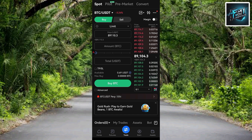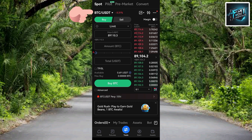The first step now is to tap on the cryptocurrency pair — currently shown as BTC/USDT. You need to change that to PI/USDT. To change it, tap on it — let me tap on it right away.